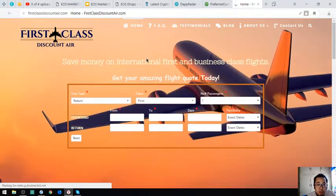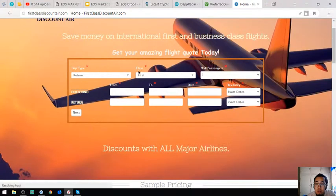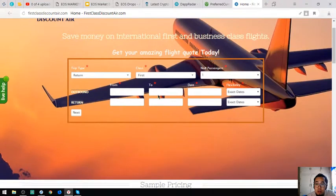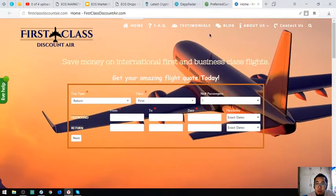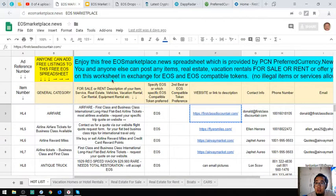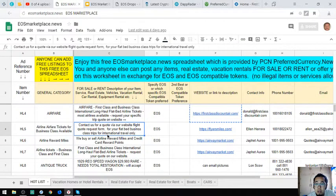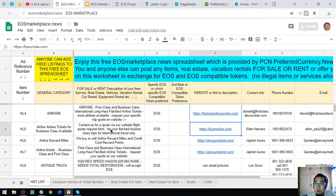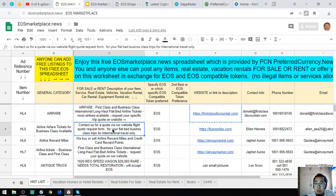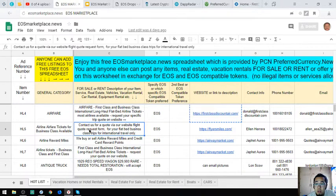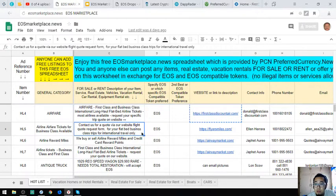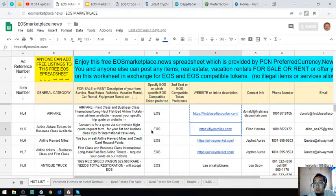Here is the website. So the form here, that is first-class discount. Here is the second item, also a travel website. Contact us for a quote via our website. Site quote request form for your flatbed business class trips for international travel.